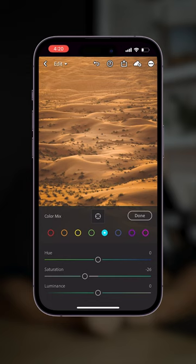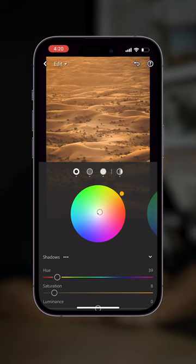Last but not least, into the color grading tab where you want to make these changes to the shadows, mid-tones, highlights and global color wheels.